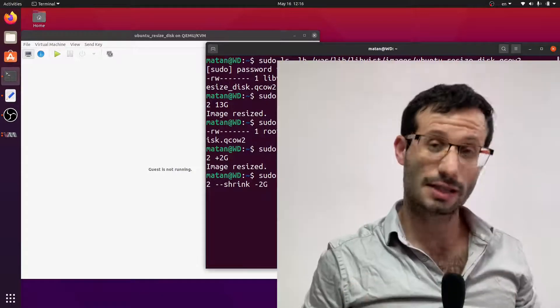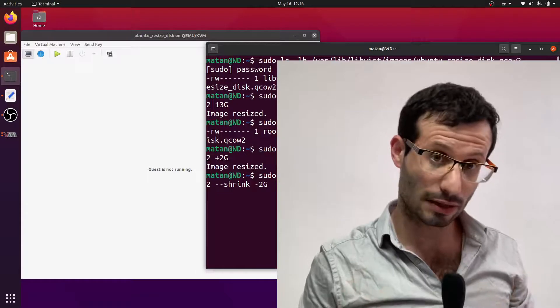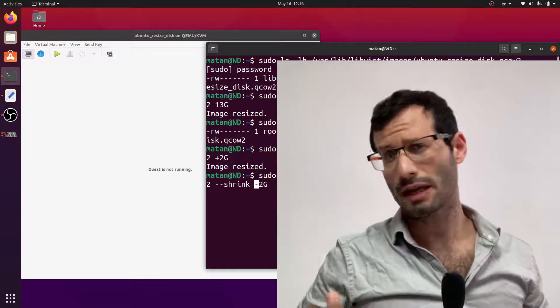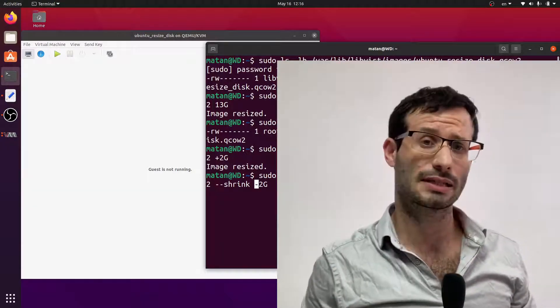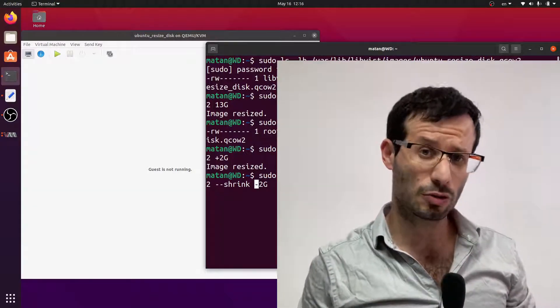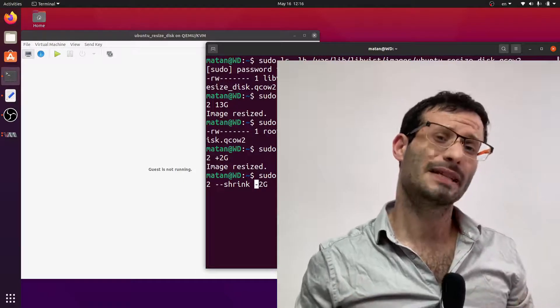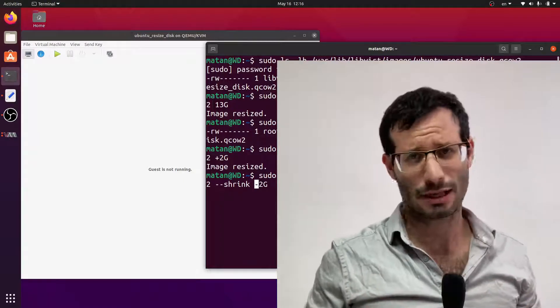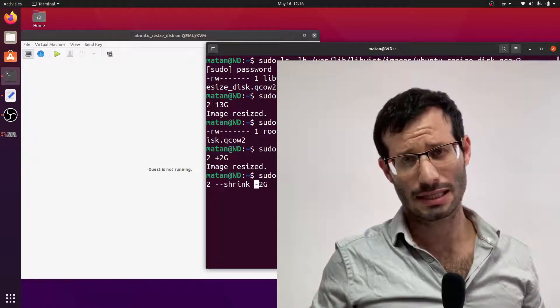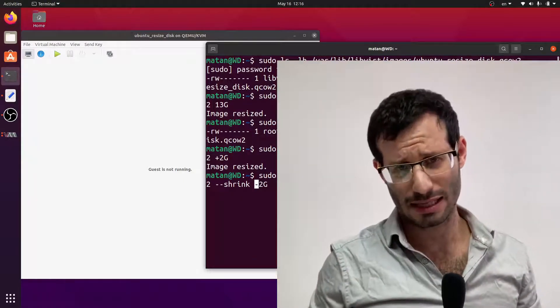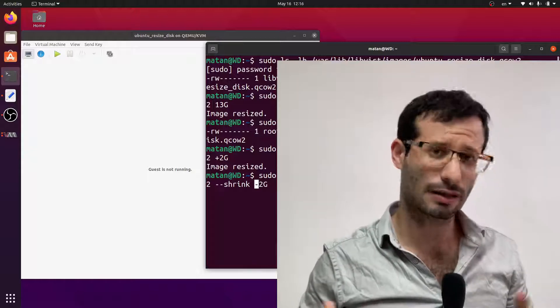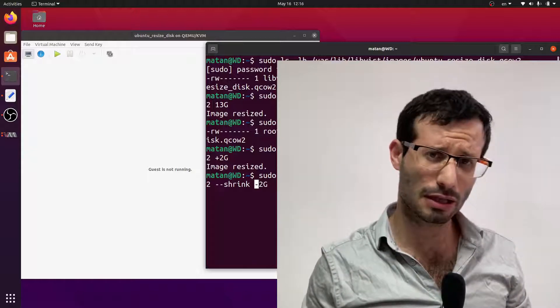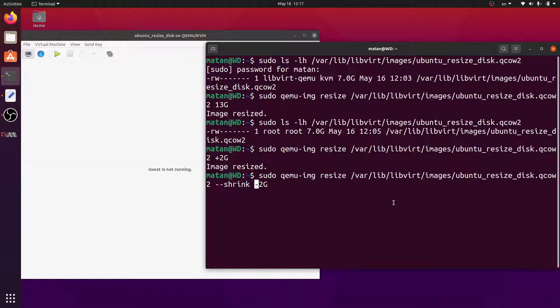Notice that shrinking a disk can lead to data loss. And if the area we chop is essential for the operating system, the virtual machine will break. But since in my case, I know that the 2 gigabytes at the end of the disk are free space, as I just allocated them and didn't resize the partition, I should be okay. And the image was resized.